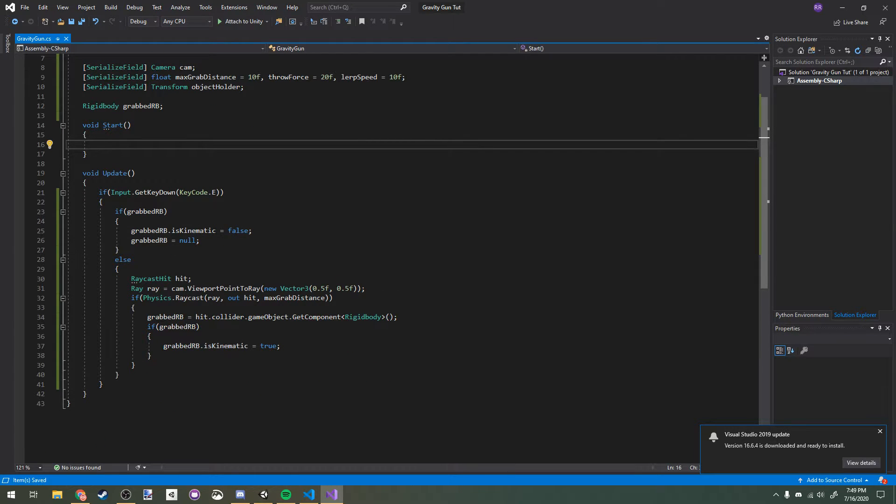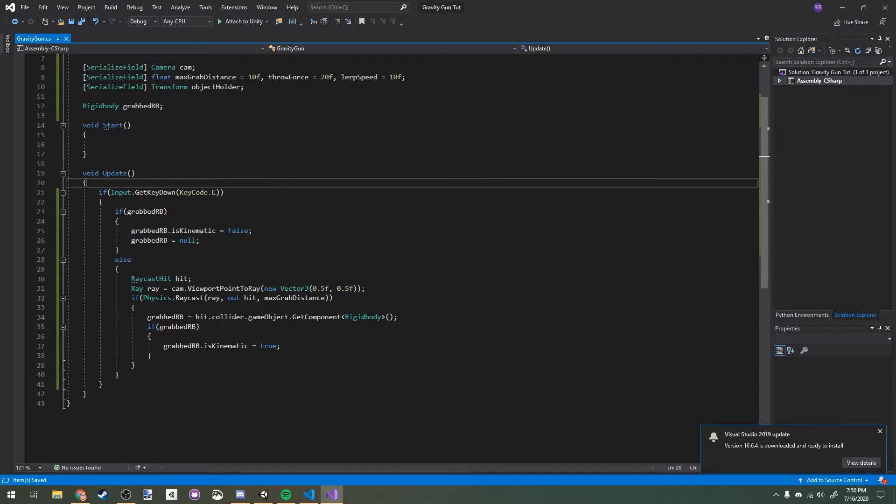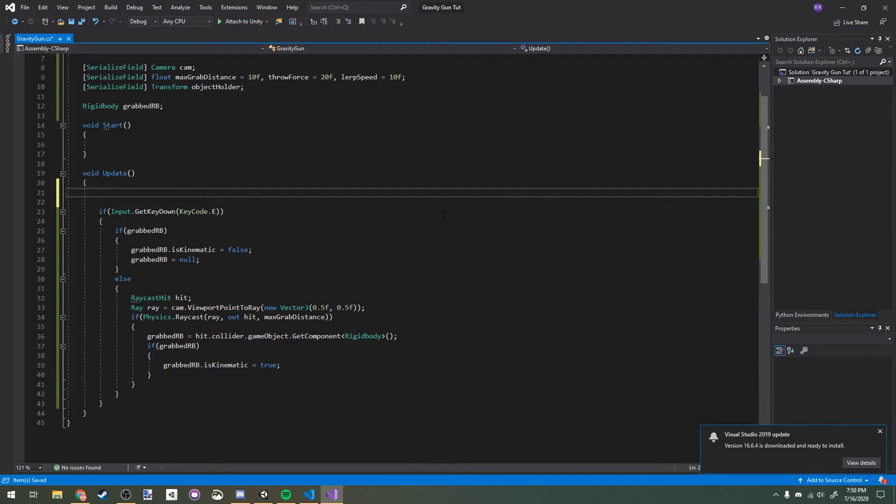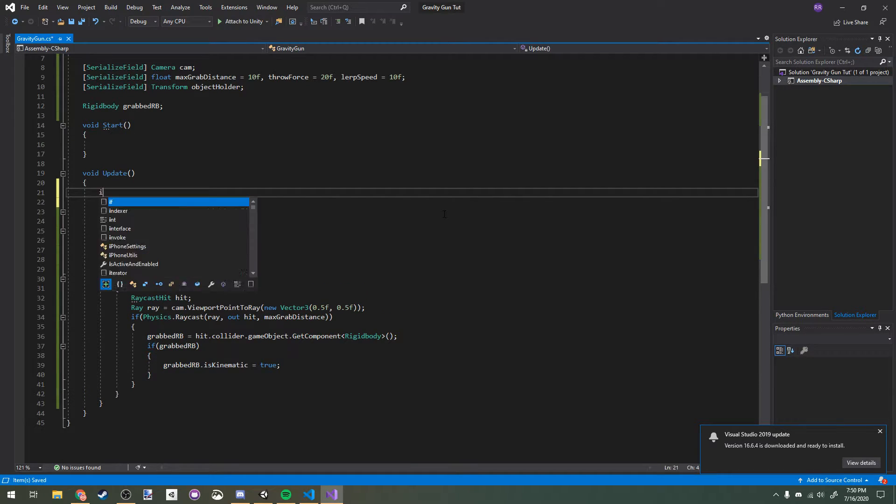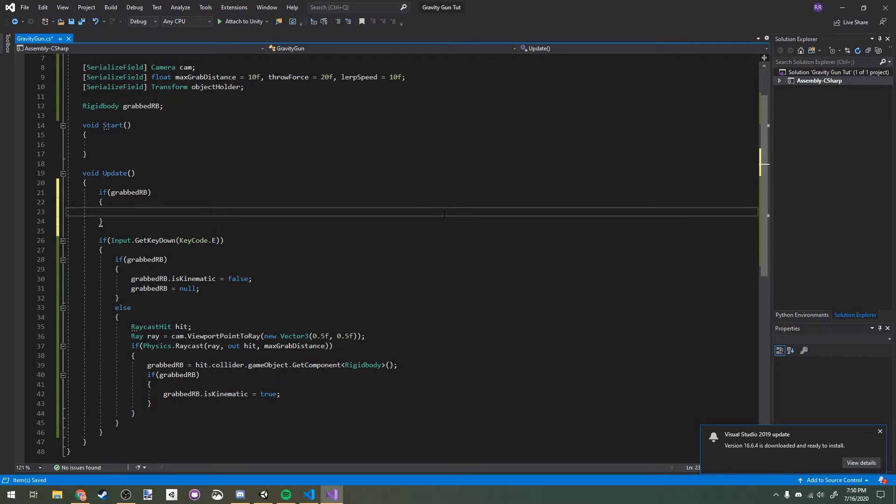All this will do right now is when we press E on an object with a rigidbody, we will start grabbing it, and then if we press E and we're holding one, we'll stop grabbing it. But we don't actually move it right now, and we want to be able to move the object in front of us. If we do have a rigidbody, then we're going to move it: move position object holder.transform.position.